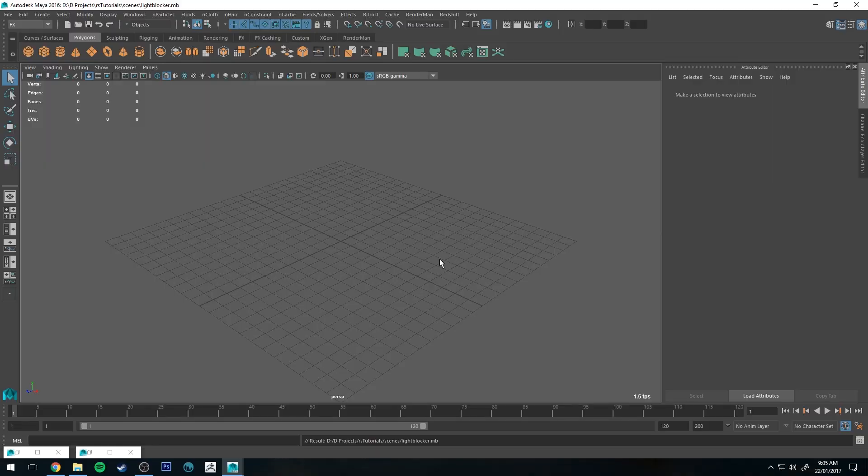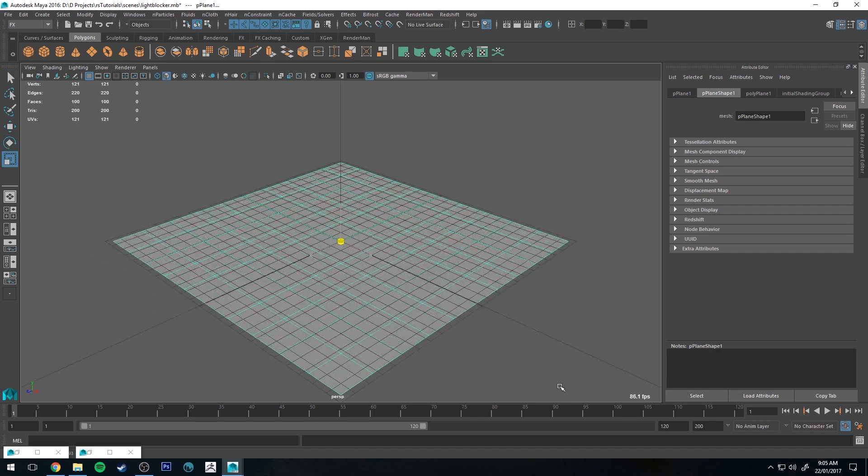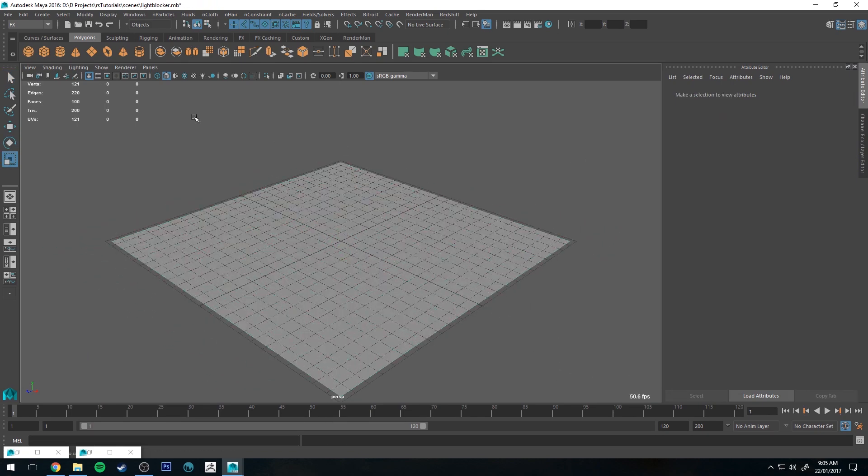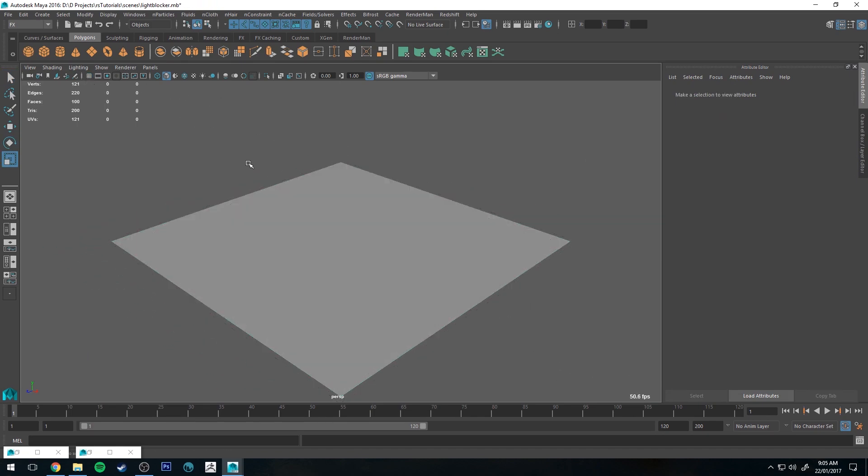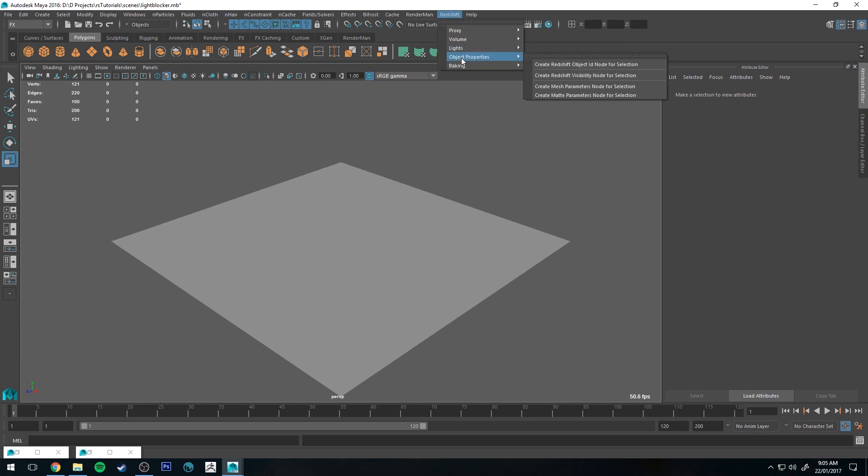Alright so here we are in Maya with a fresh scene. The first thing I'm going to do is create a plane and just size it up so we can project a light onto it. Then I'm going to turn off the grid.